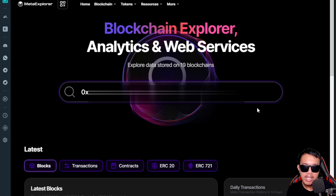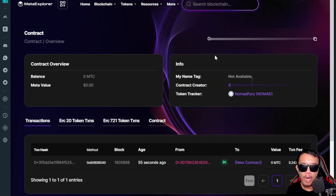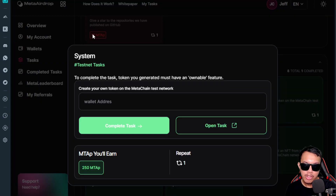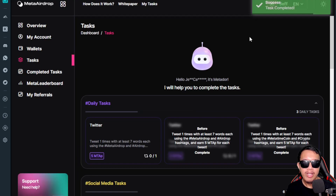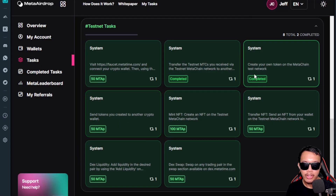I press Enter and can see the details of the token I created. I paste my wallet address and click 'Complete Task' — the task is completed.